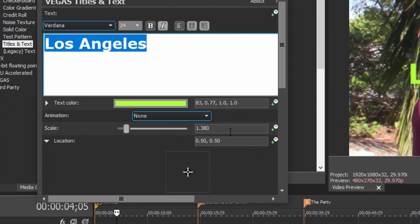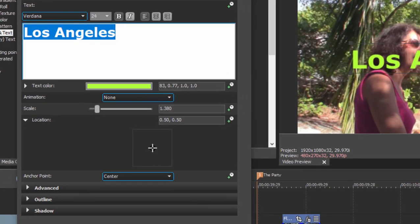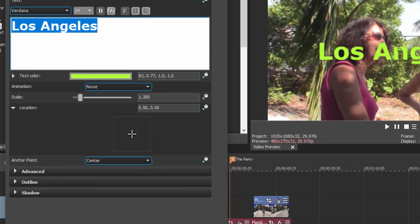So let's toggle open location. You can see the little crosshair shows that the title is right now dead center in our screen. I'm going to widen out the panel a little bit.